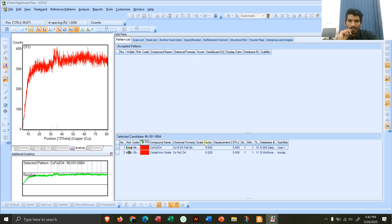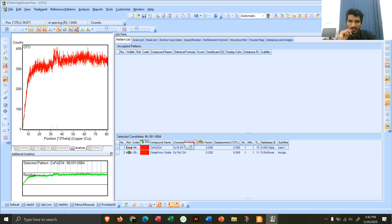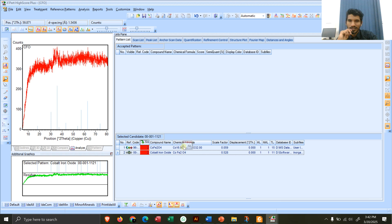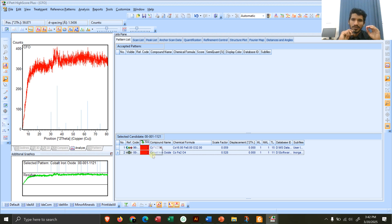After the search, you can see two compounds have appeared that somewhat match our pattern. Clicking on them, we can see the score is only about two percent matching — so the matching is very low. This means cobalt ferrite has been found, but in very minute quantity.